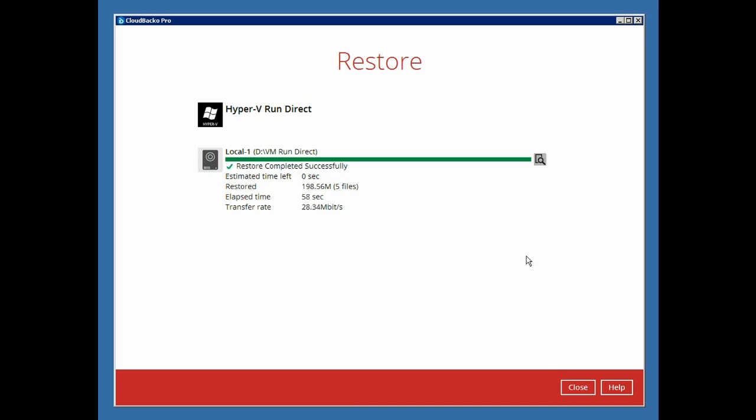As you can see, the entire restore process was completed in only 58 seconds, which is great for situations where you need to quickly access a backed up virtual machine, for example, to retrieve a few files within the virtual machine.